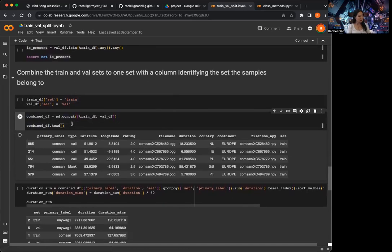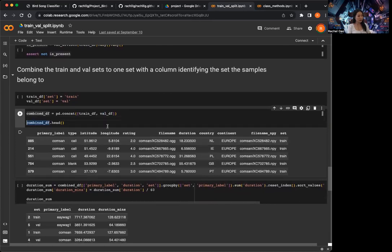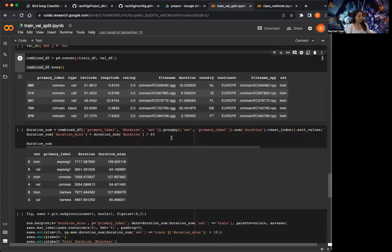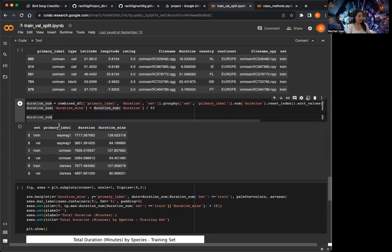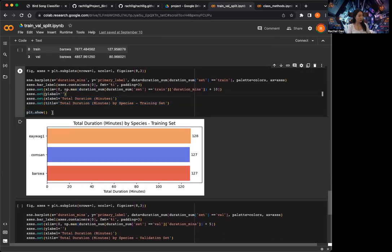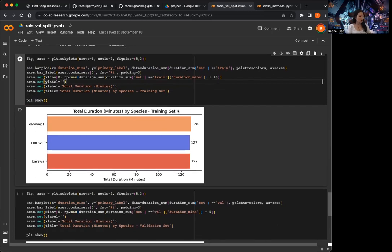I do this because every time I work on a model, I need to feed in the training dataset for training and the validation dataset for validation, and I only need to load this one combined dataframe. I can find out which row goes into training and which into validation by looking at the 'set' column. I summarize the combined dataframe by set and primary label to get total duration in minutes. In the training set, we have a pretty balanced distribution among the three species, each with around 127 minutes.